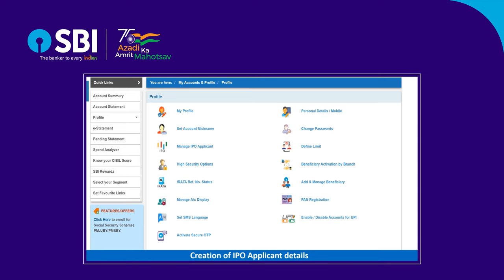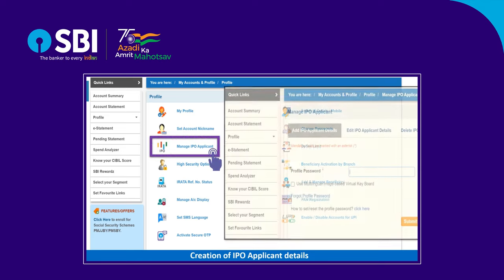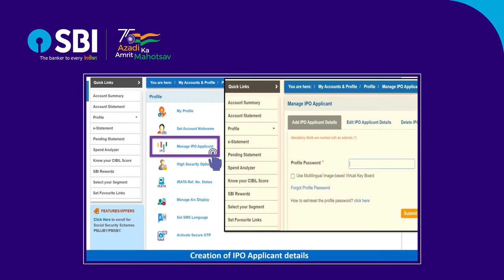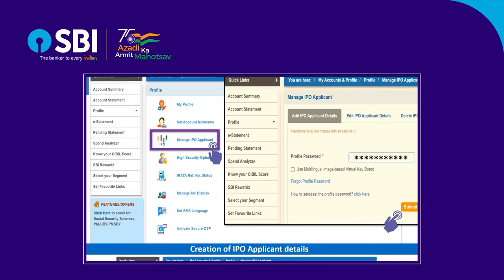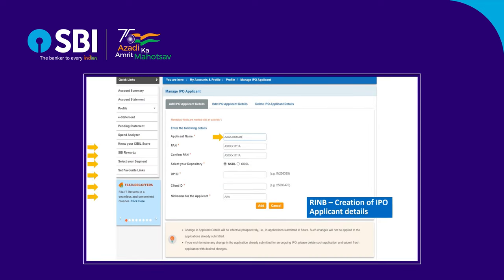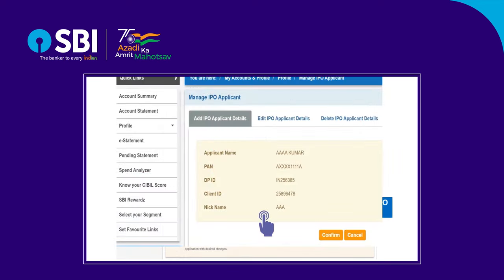Please remember, to apply in an IPO, you first need to register the applicant details. For that, go to your profile section, click Manage IPO Applicant, enter your profile password, and submit. Enter the details such as applicant name, PAN, select depository, DPID, client ID, and nickname. Click Add, check the details, and confirm to proceed.